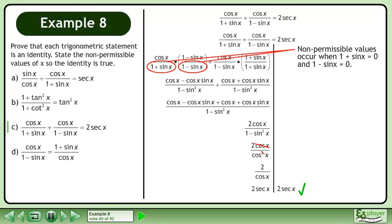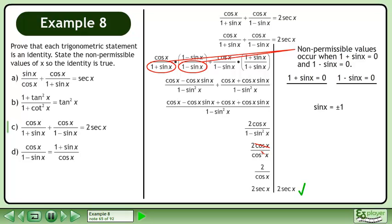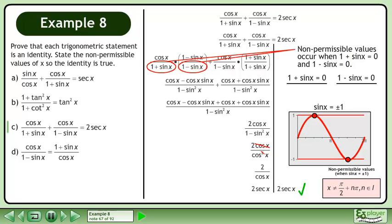Non-permissible values occur when 1 plus sinx equals 0 and 1 minus sinx equals 0. These give sinx equals negative 1 and sinx equals 1, respectively. We can merge these to sinx equals positive or negative 1. Graphing shows sinx equals positive or negative 1 at π over 2 plus nπ, where n belongs to the set of integers.